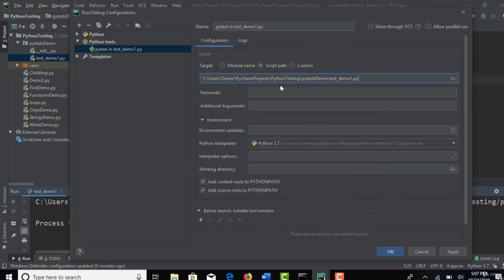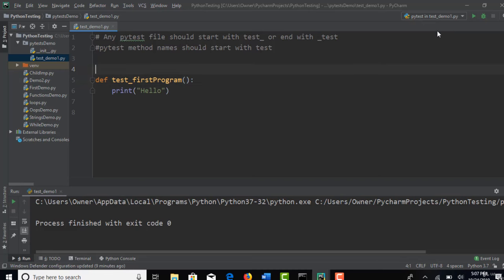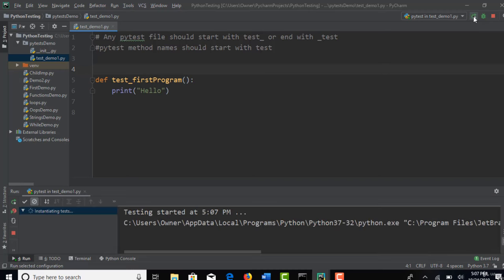So that now we have selected which script to run. Apply. Perfect. Now you see that PyTest test runner is now ready to run this test underscore demo one dot py. Now hit this run or you can say control shift F10. So this is the icon you can use to run.